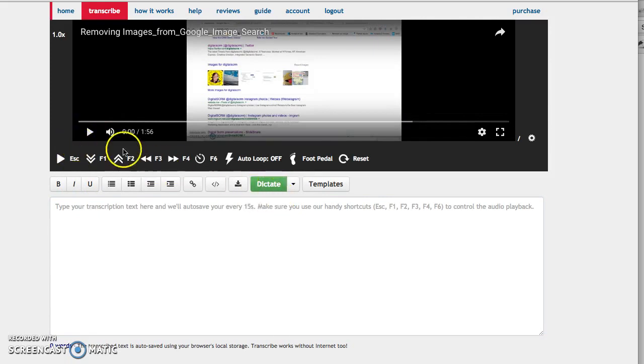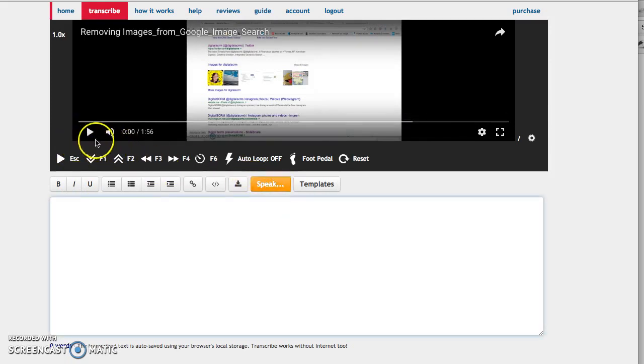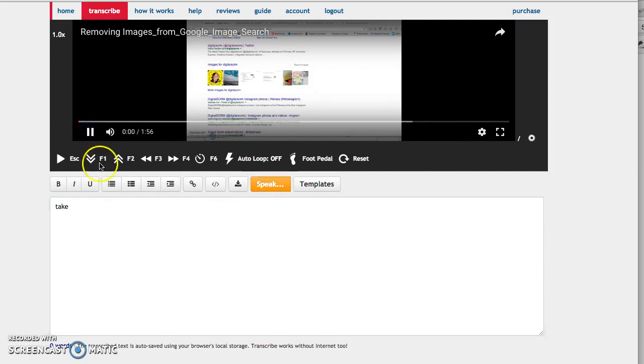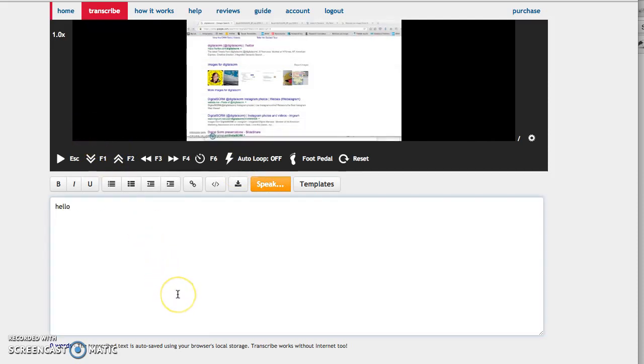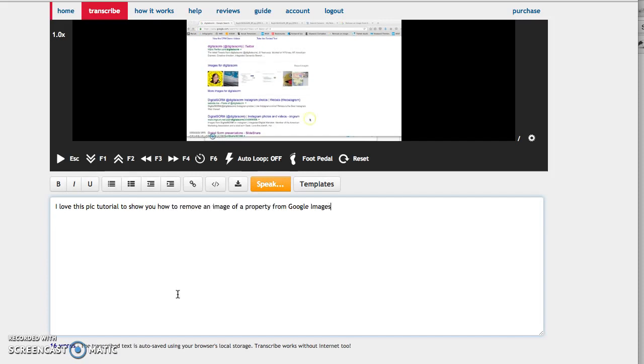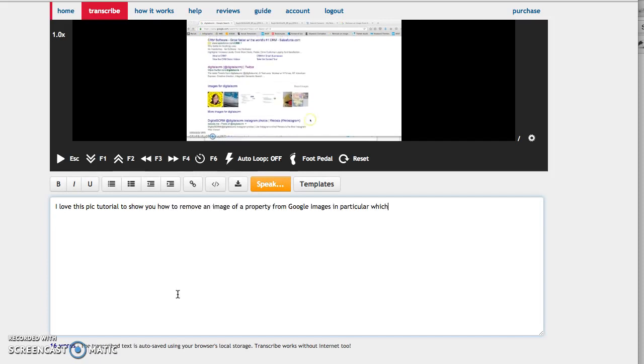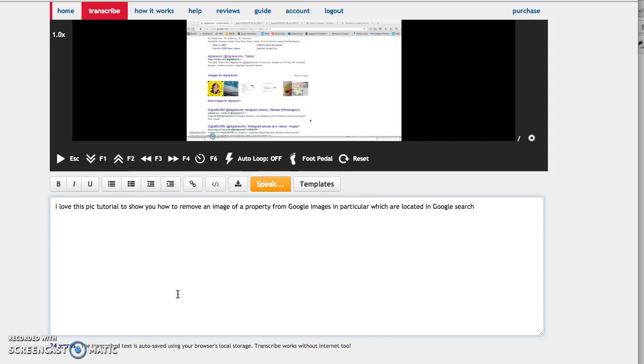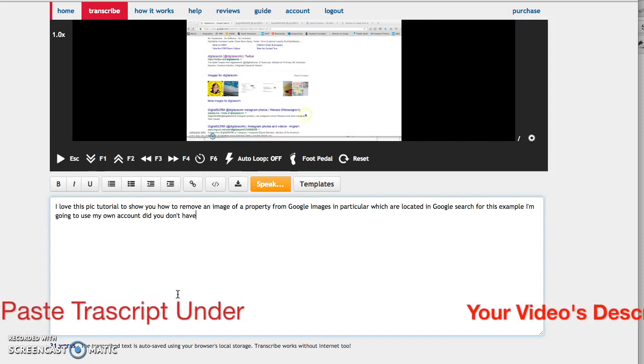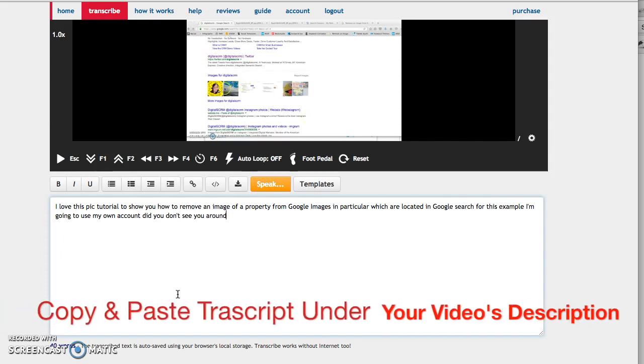First, you have to click dictate. The transcription demonstrates: Hello, this quick tutorial shows how to remove an image property from Google Images in Google search. For this example, I'm going to use my own account, Digital SDRM. As you can see, I have a couple of images listed on Google Images.